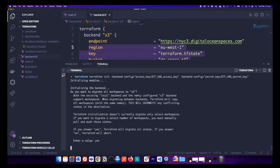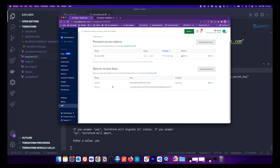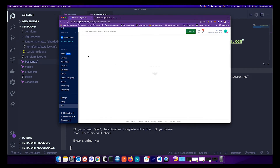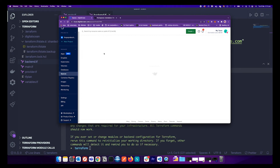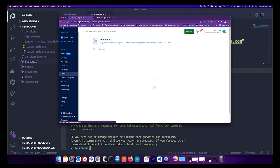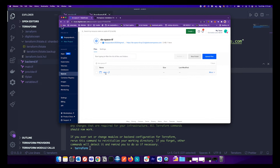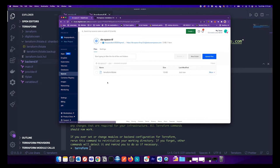Terraform migrates the workspace to your Digital Ocean Space. If you go inside the bucket you can see the workspace has been migrated along with the Terraform state file.